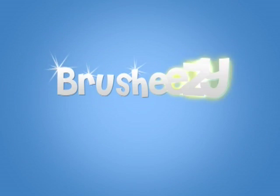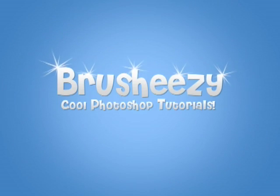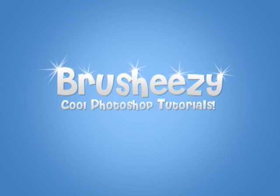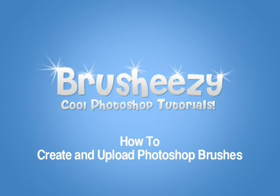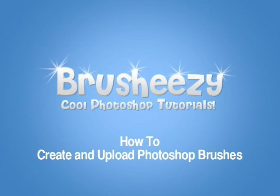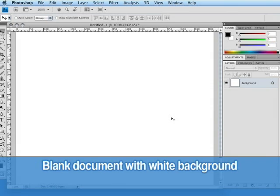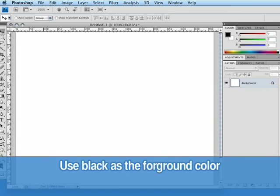Hey everybody and welcome to another video tutorial brought to you by BrushEasy. I'm Eric Wallace and today I'm going to show you how to create and upload Photoshop brushes. Creating and defining brushes in Photoshop is very simple. I've started here with a blank document with a white background and I've chosen black as my foreground color.